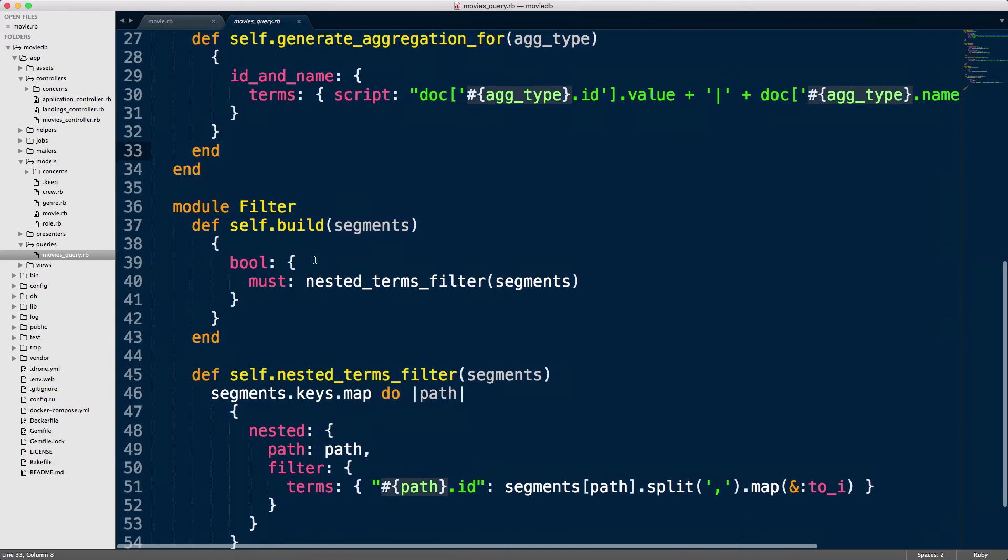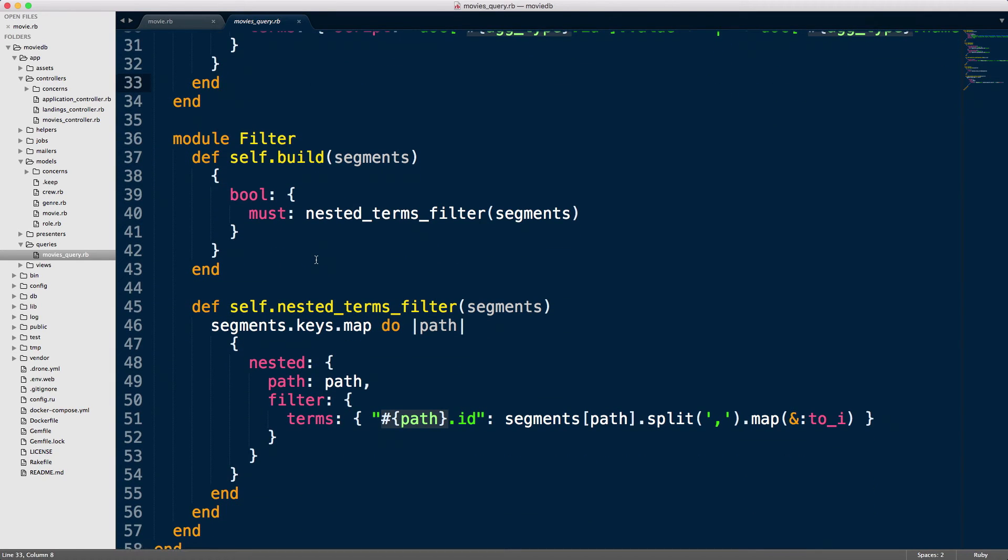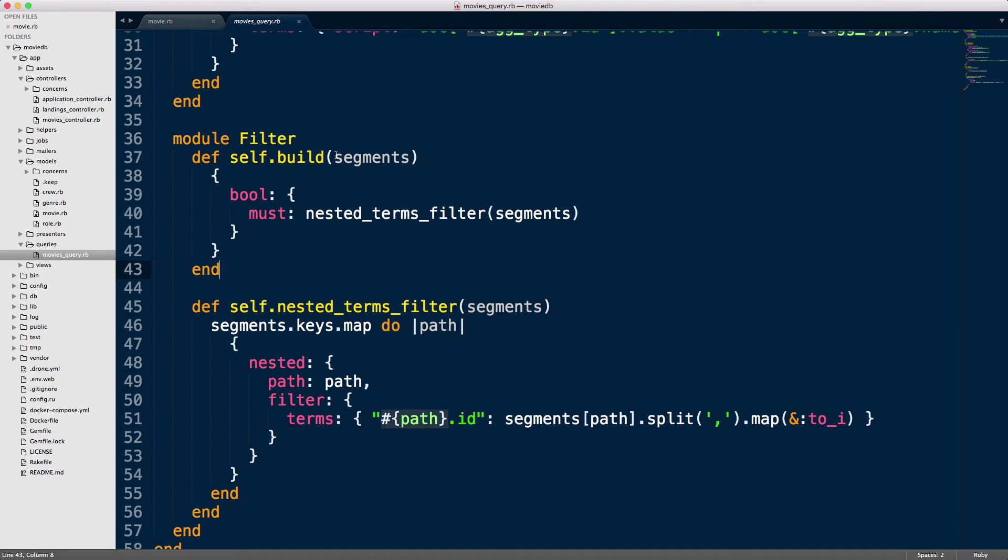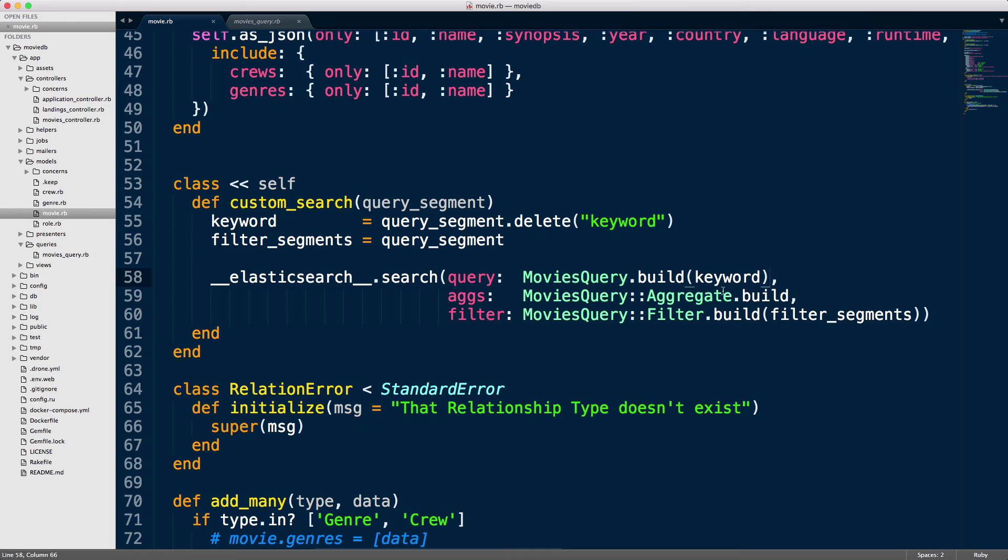The filter—same story. All we did was separate it in a separate module and keep things very clean. We have methods in here that we call inside the build method. As you can see, I'm using the build method because it reads very nicely. Like MoviesQuery.build using these keywords—we're building the query here, then I've got the aggregate and I'm building the aggregate, I've got the filter and I'm building the filter.